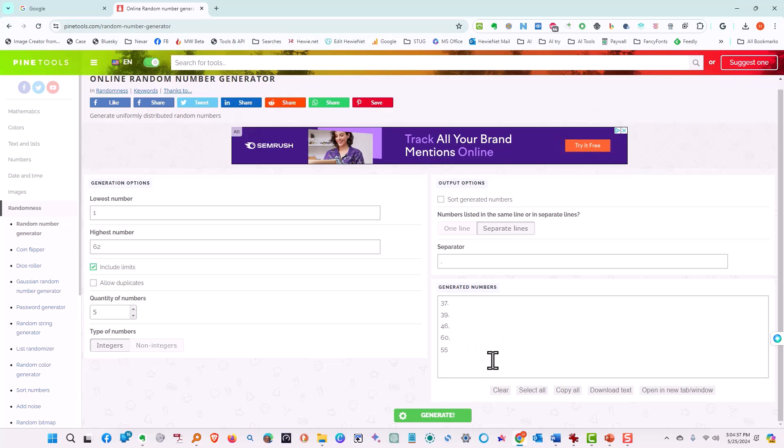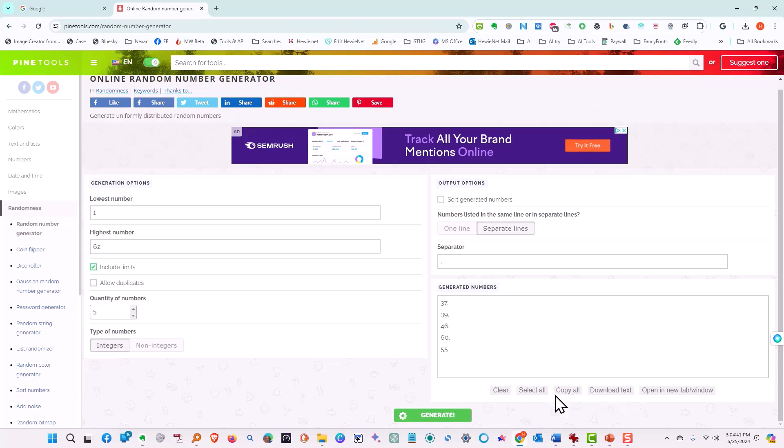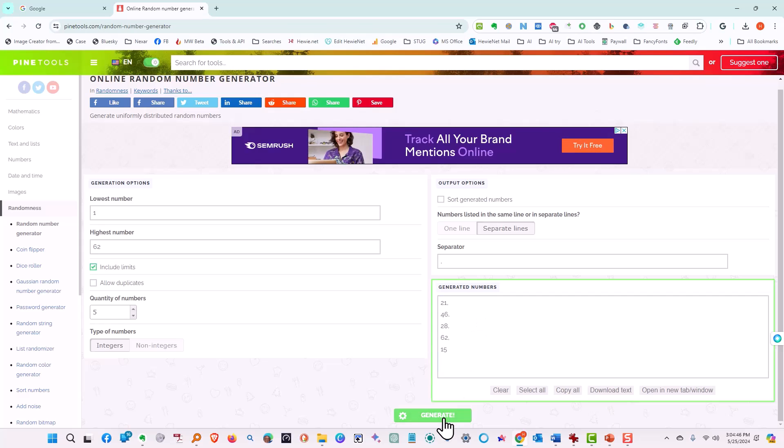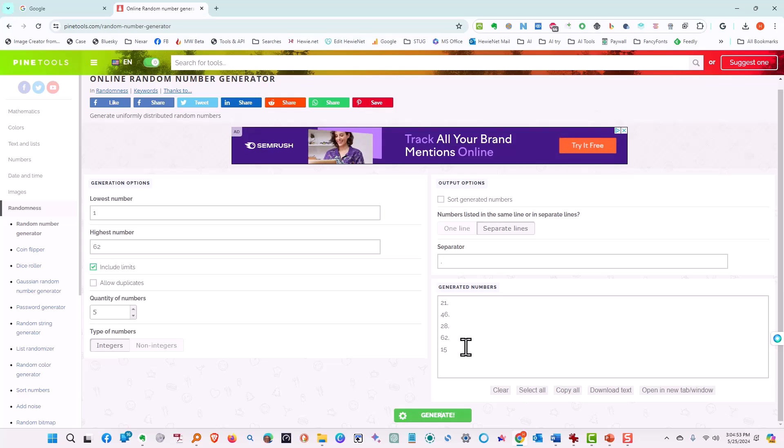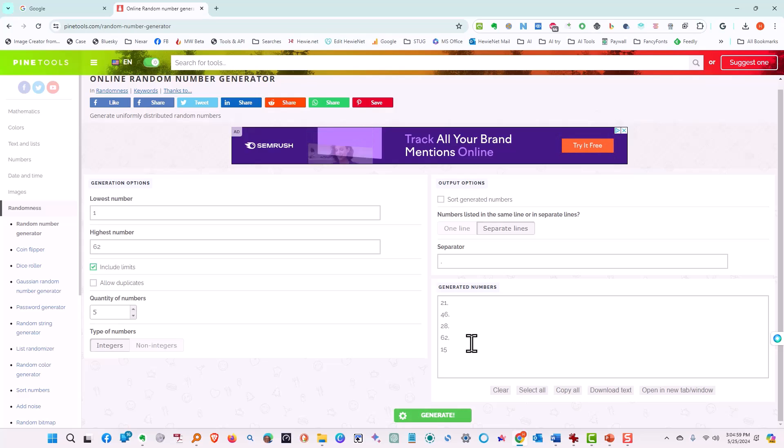If for whatever reason we wanted to do it again, we could say clear and then do it again. Now we have 21, 46, 28, 62, and 15. So that's how you could generate a list of winners in a contest or just pick out certain people to do something from a list of names.